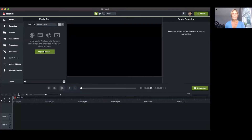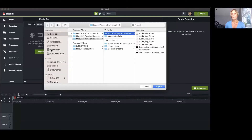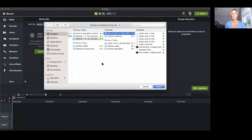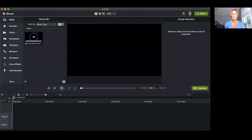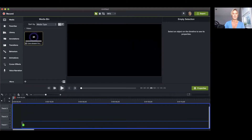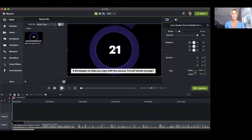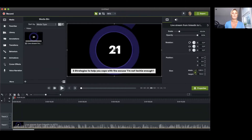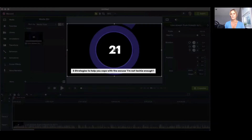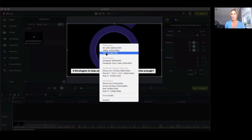Inside Camtasia, all you need to do is import the video that we just downloaded from Restream. Once it's in Camtasia, drag it over to the editing window. Then we have to change the video format to fit Instagram TV, so go to Edit, then Project Settings, and choose Instagram TV.